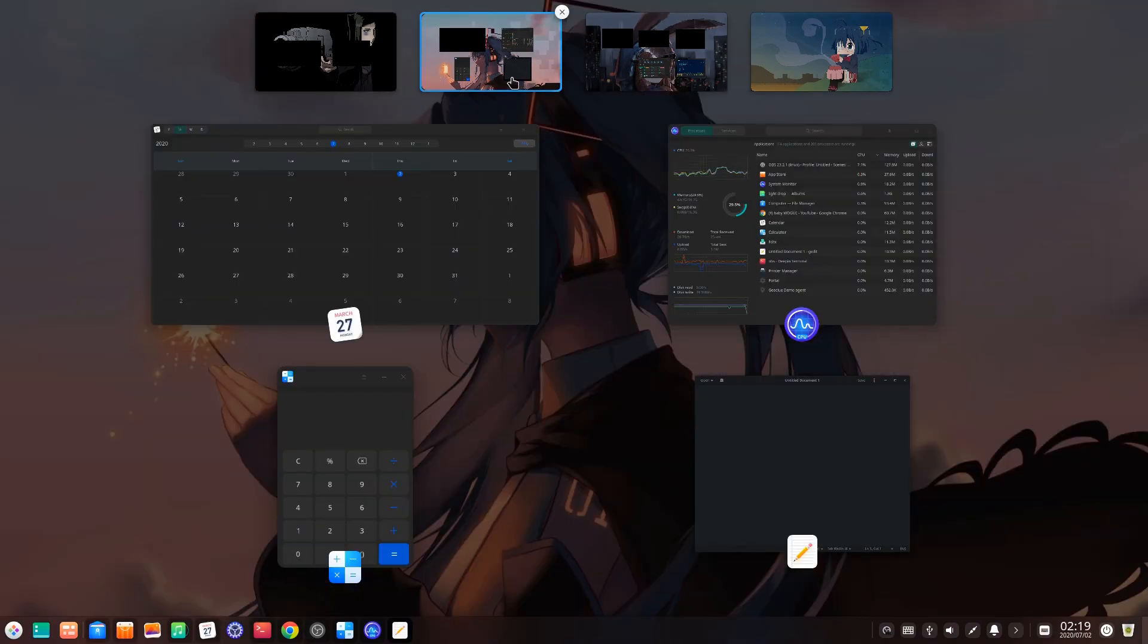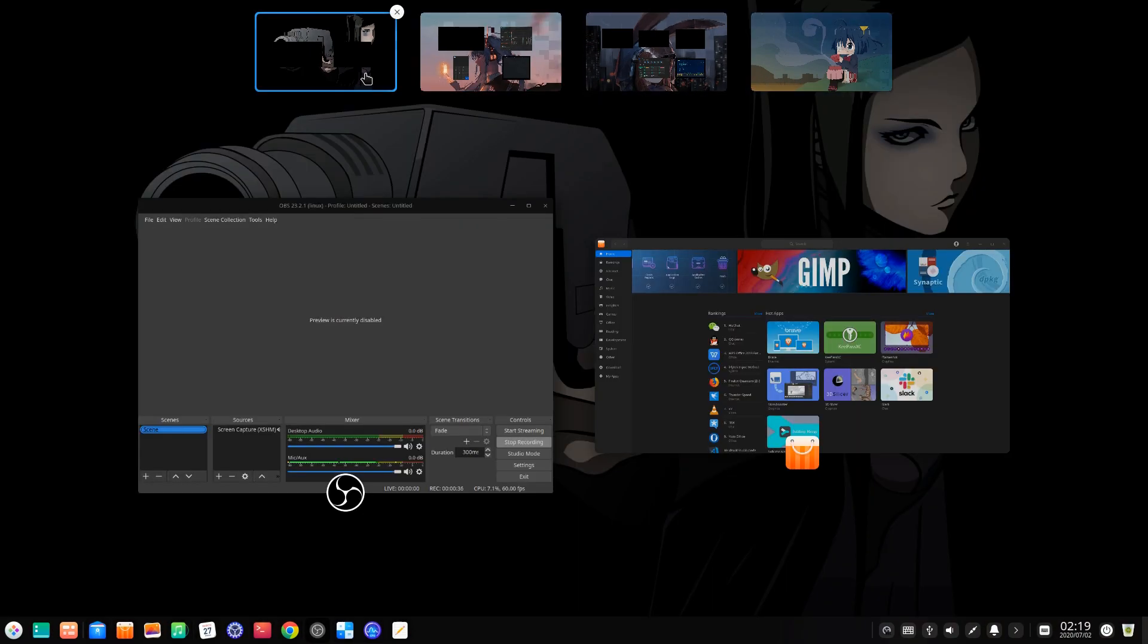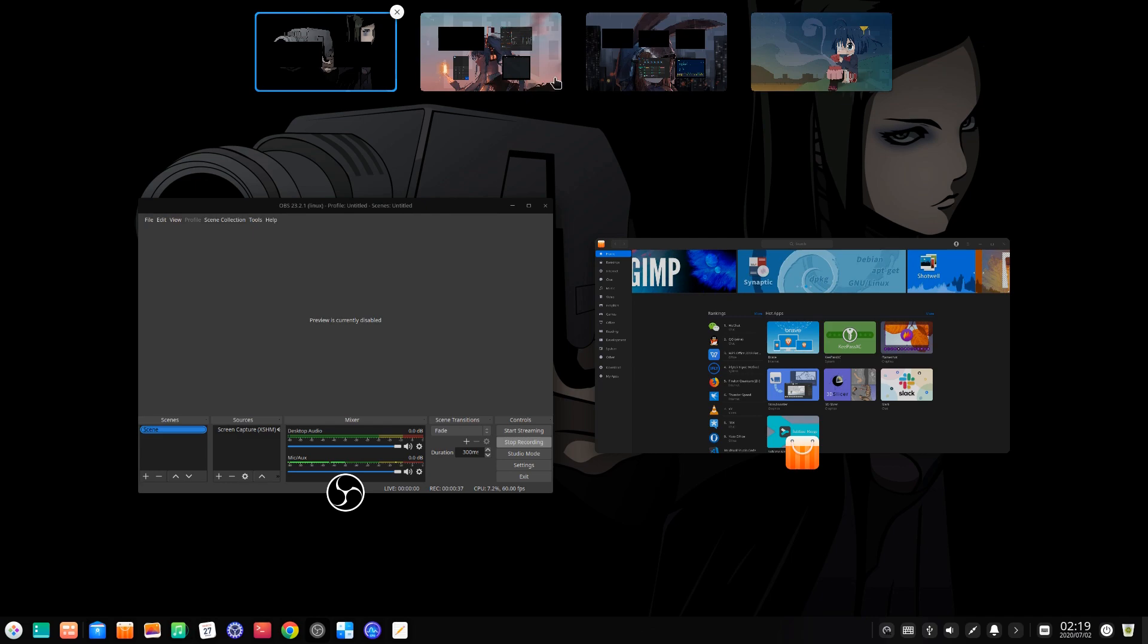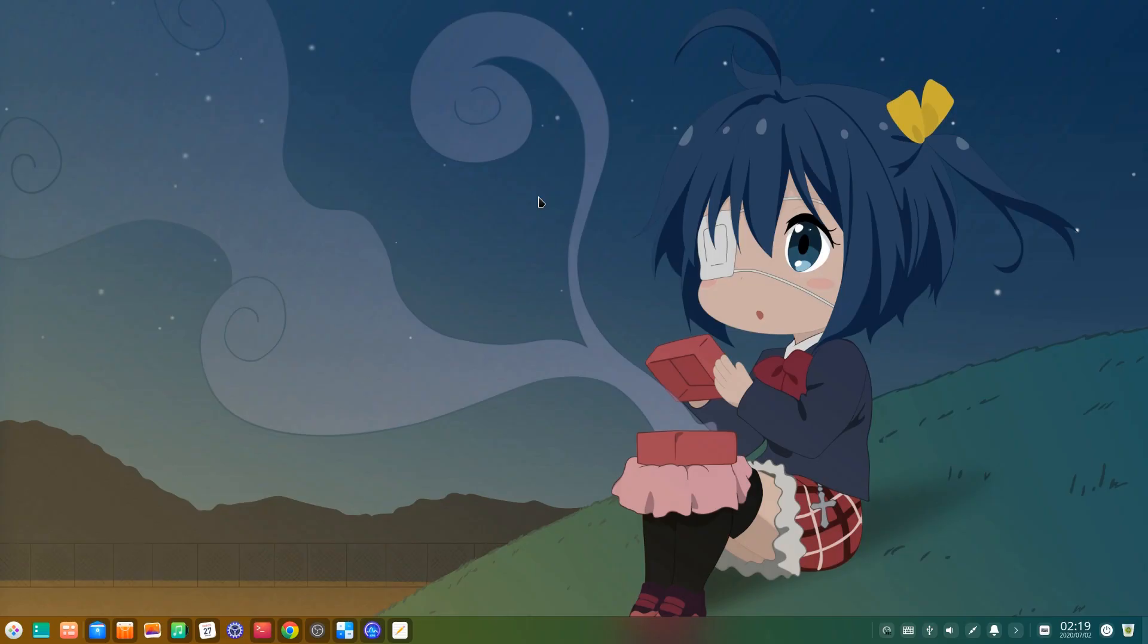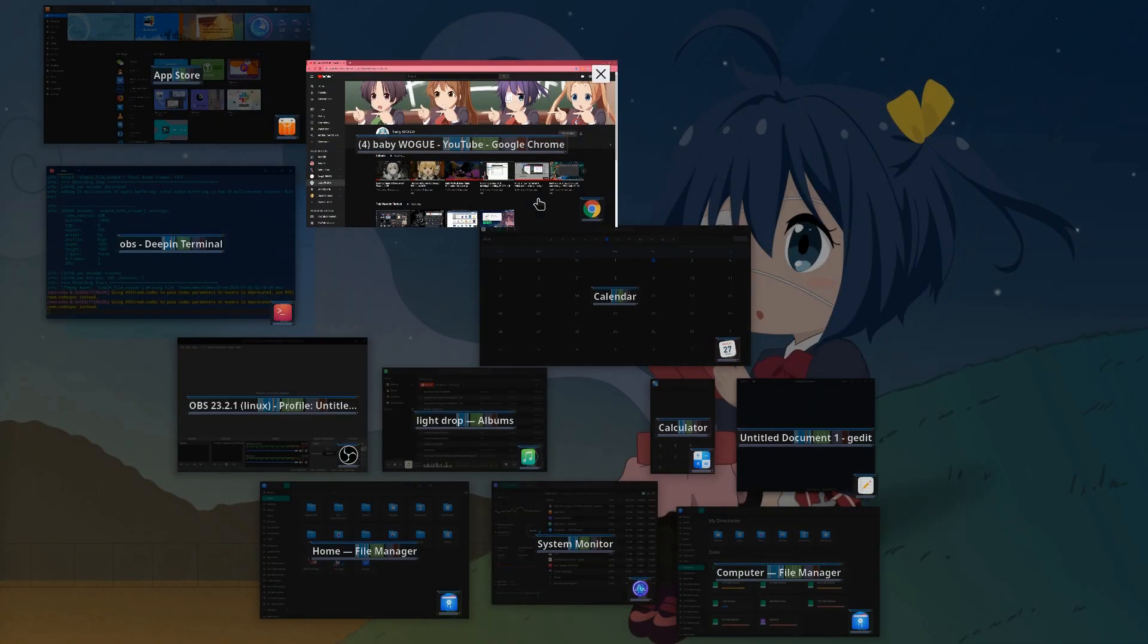Anyway, so we have all those apps opened in our workspaces, and now look what we can do with them. We can press Super+A, and we'll get all our windows into a single screen.